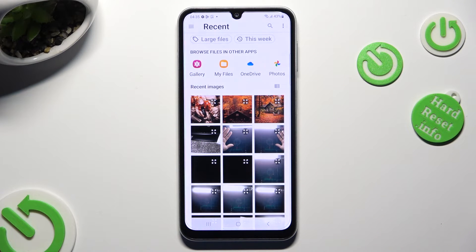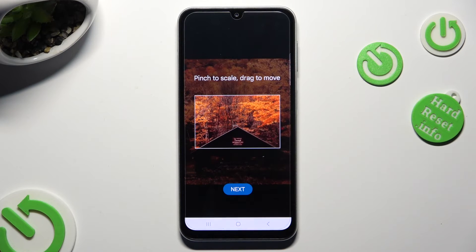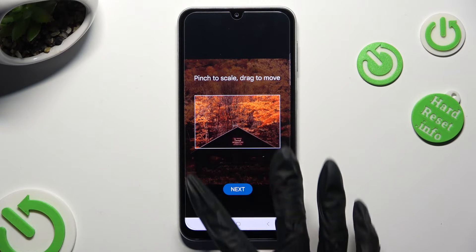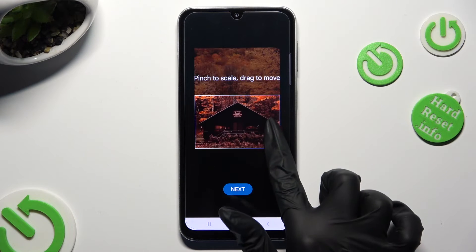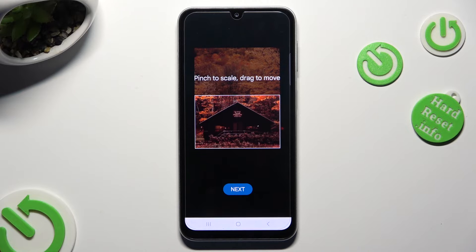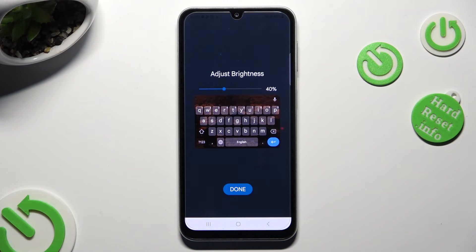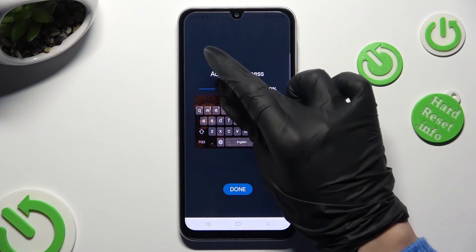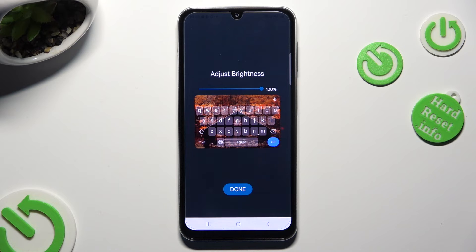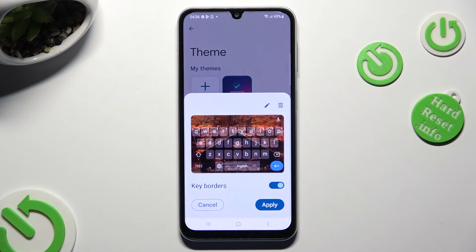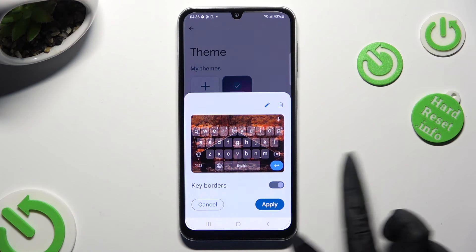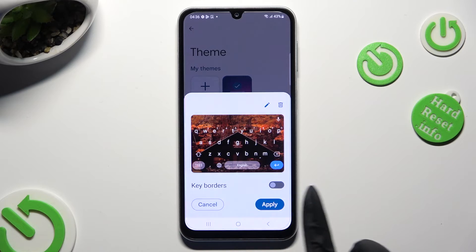Now tap on the photo that you wish to apply as your keyboard's background, pinch it to scale and drag it to move. Then select Next. Adjust brightness by swiping left or right. Tap on Done. Manage color options and select Apply.